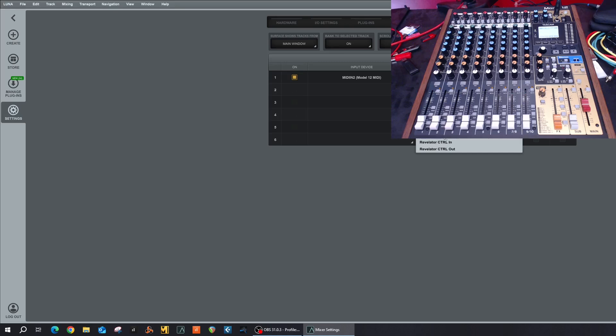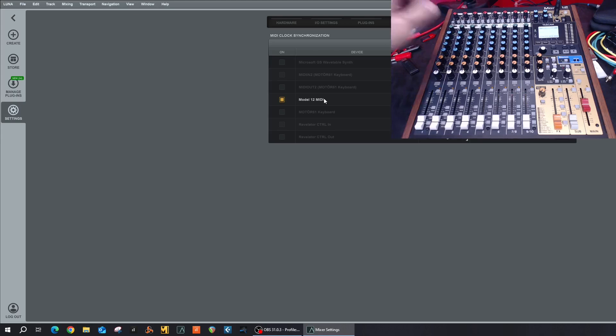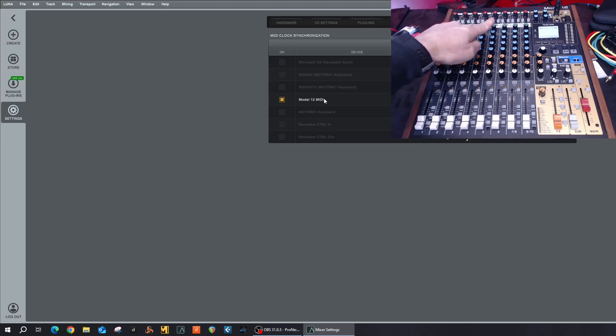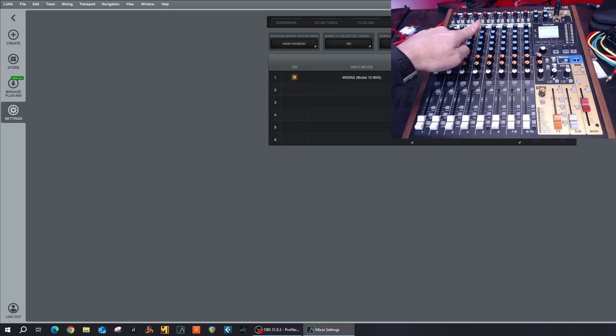Just to show you, if I go to MIDI, as you can see Model 12 MIDI, not Model 12 MIDI 2 out and in, this is the actual MIDI controller at the back of the unit. So at the back of the unit you've got five-pin DIN connector MIDI connector. That's what you're referring to.